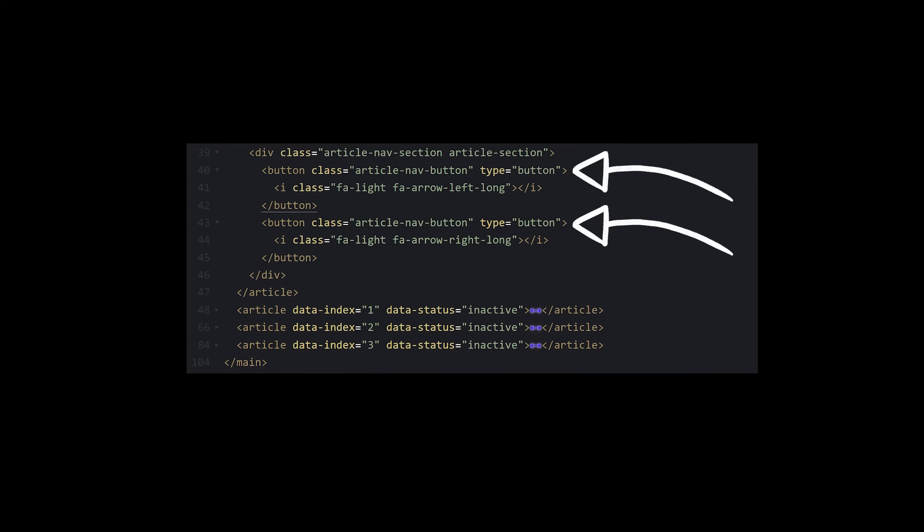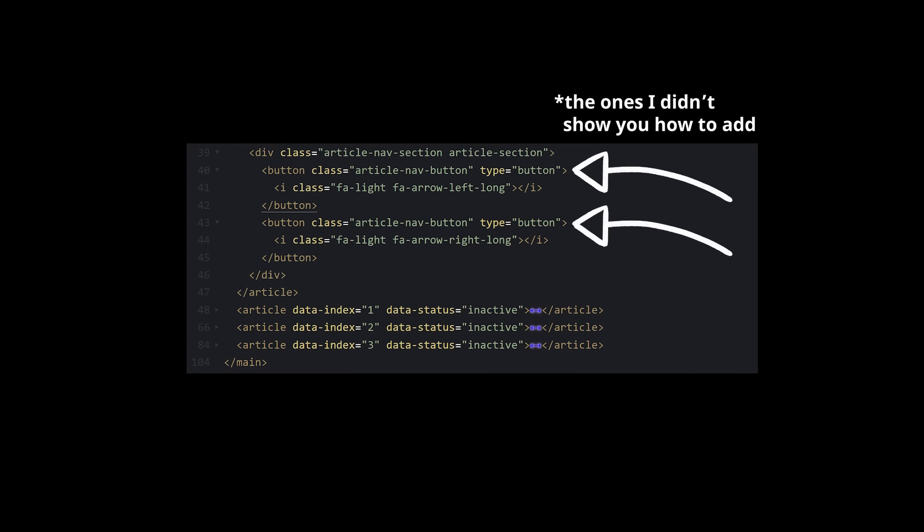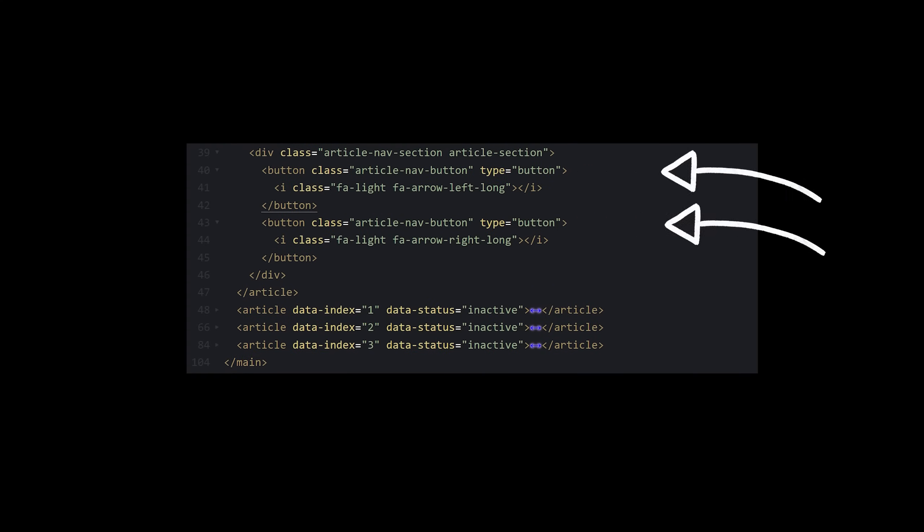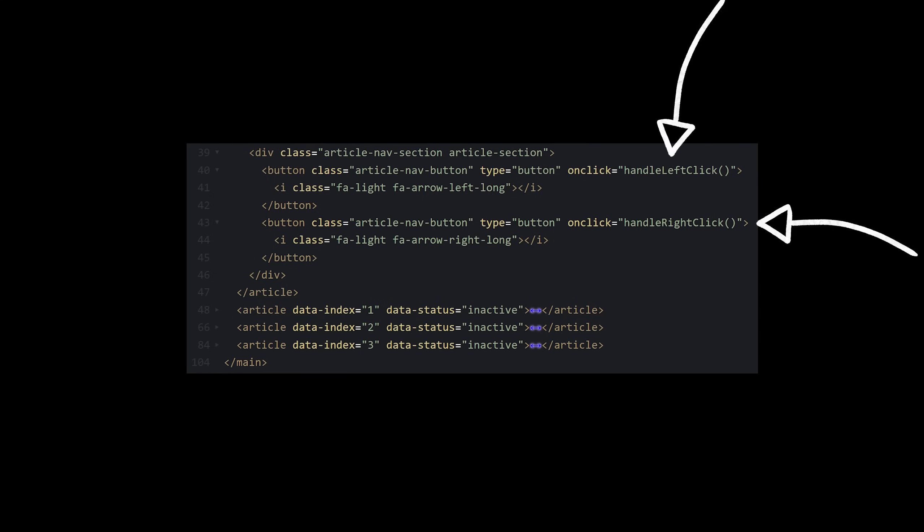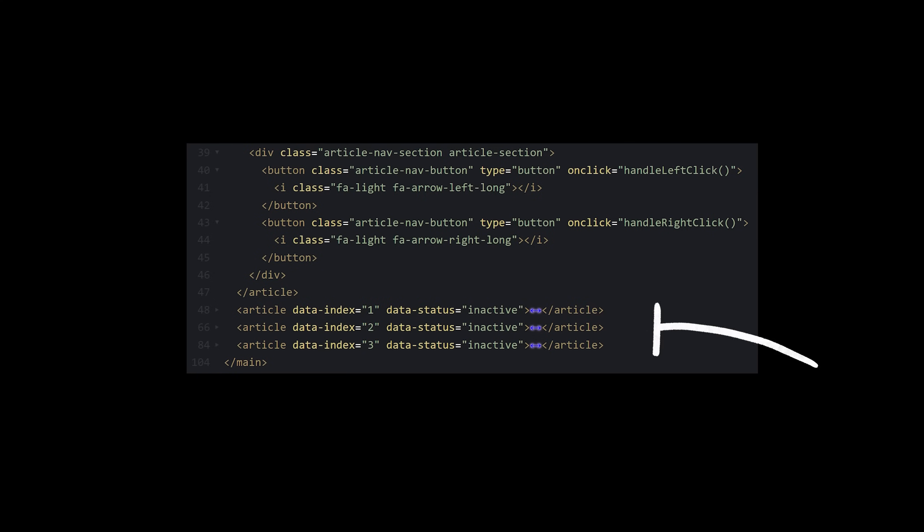Going back to the buttons we added to the nav section earlier, we need to handle what happens when they're clicked. Let's add a couple of on-click functions, one for the left, and one for the right. Don't forget to do this in all the sections, or the subsequent slides won't work.